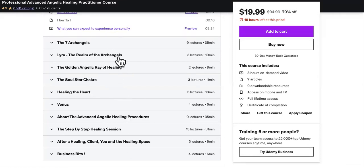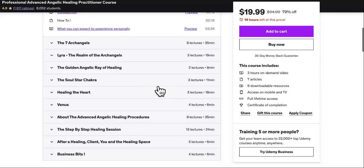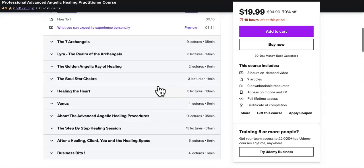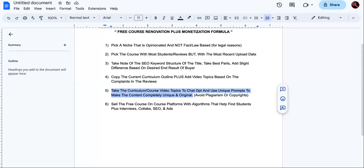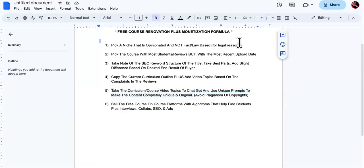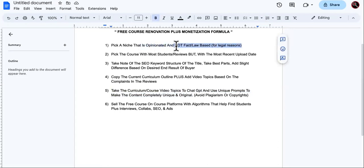For example, I see topics like 'Seven Archangels,' 'The Realm of Archangels,' and 'The Golden Angelic Ray of Healing.' I'm just using this as an example — I'm not telling you to go into this niche. I already gave you the formula; you can go into any other niche that is opinionated and not fact or law-based.